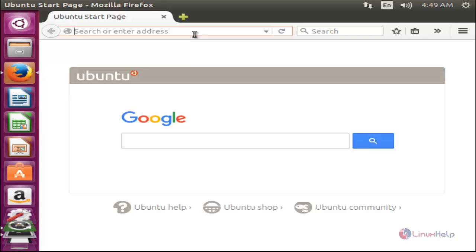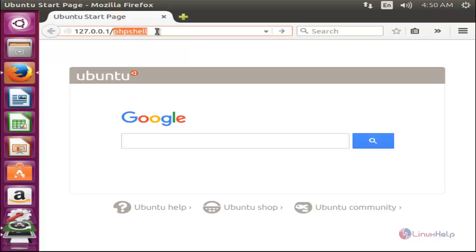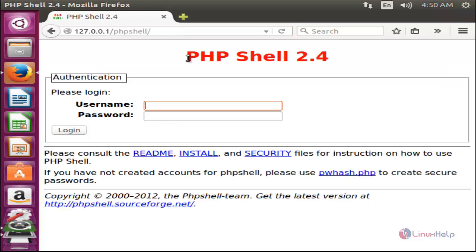In the browser, type the following URL: '127.0.0.1/phpshell' — this is the directory name located under the document root '/var/www/html/phpshell'. Hit enter. This will open the phpshell login page. We have not yet created any user for phpshell login.